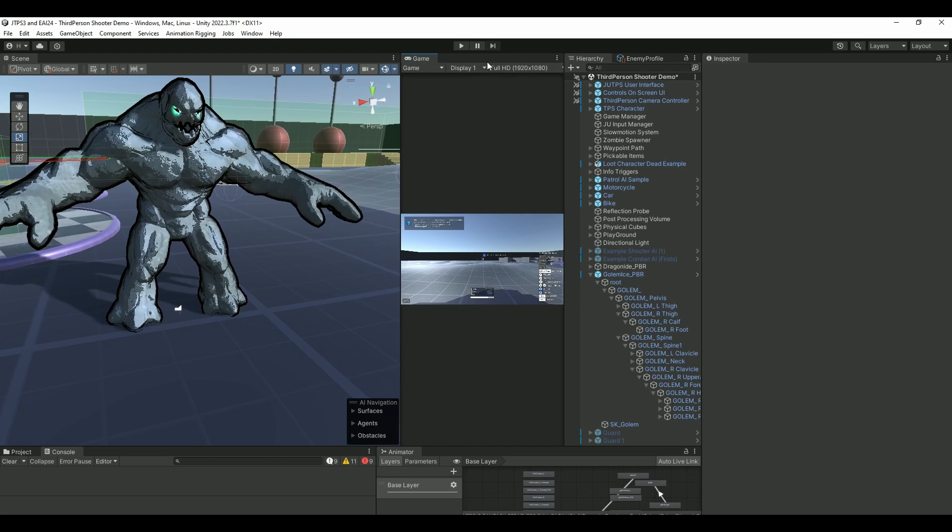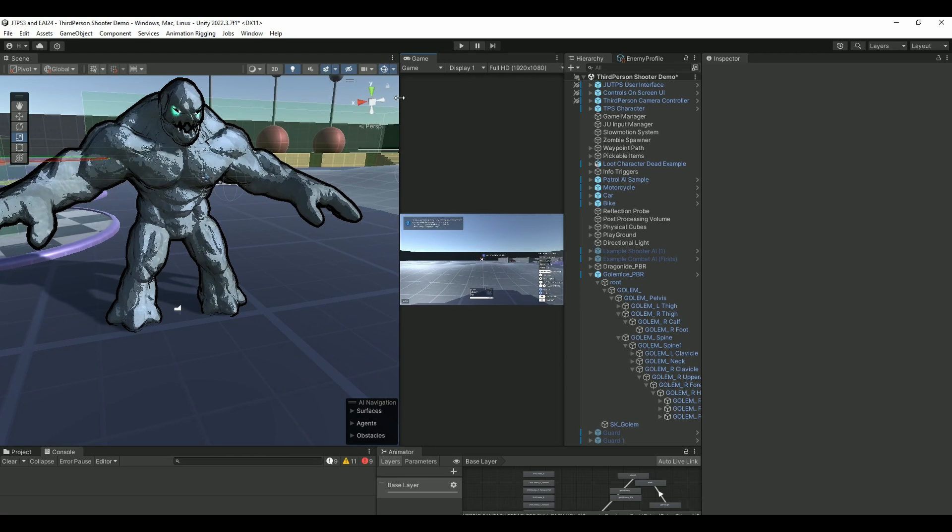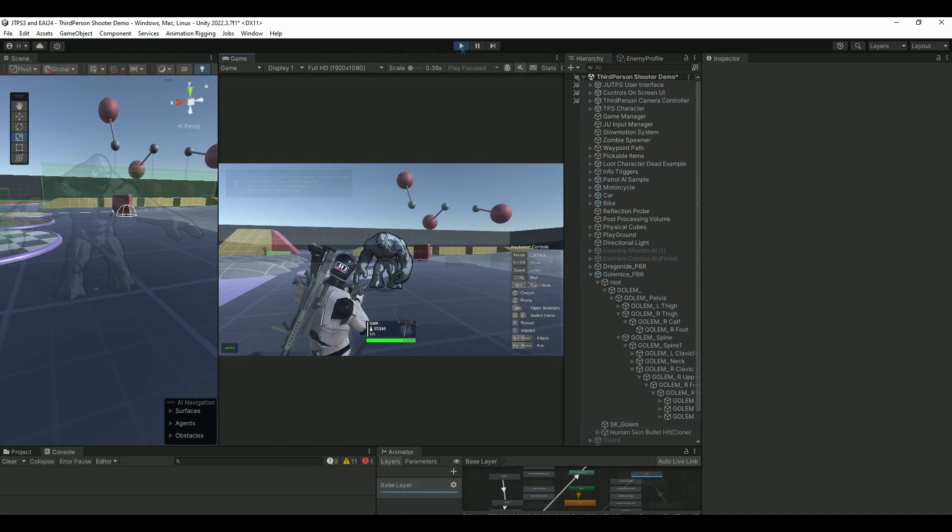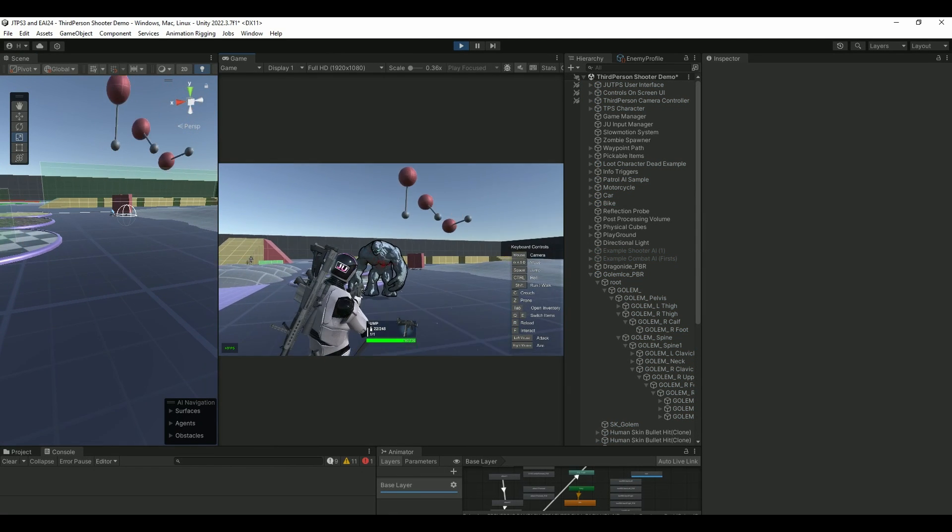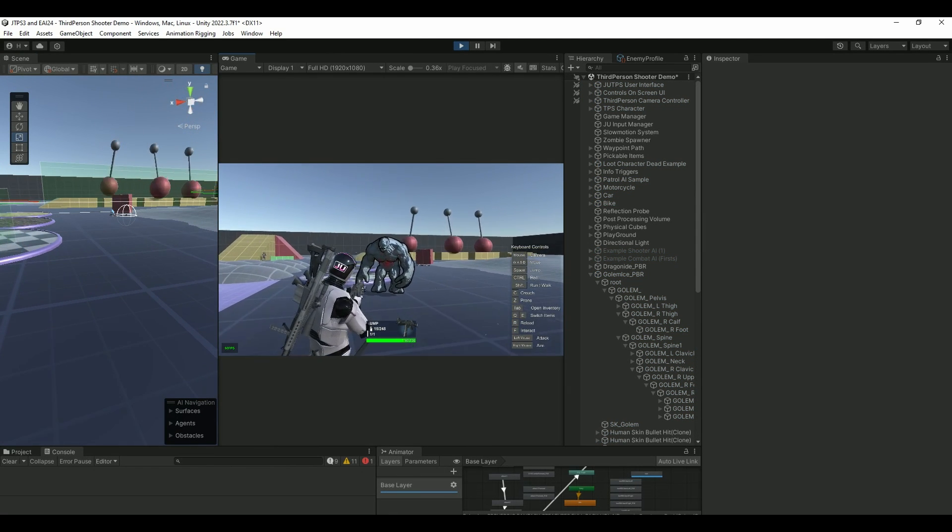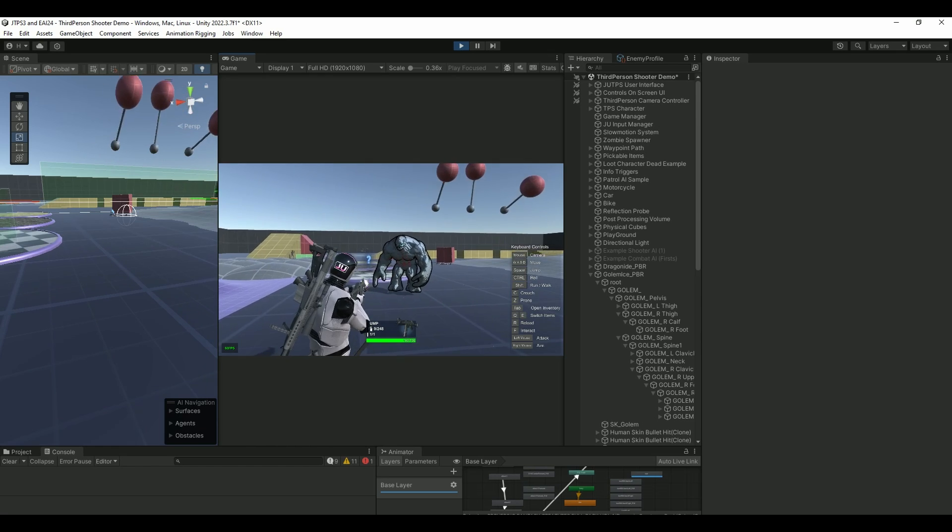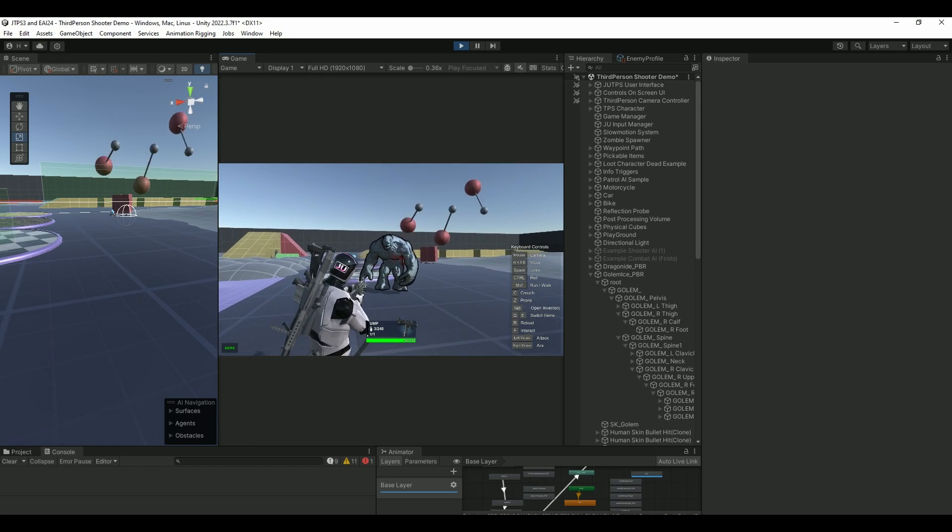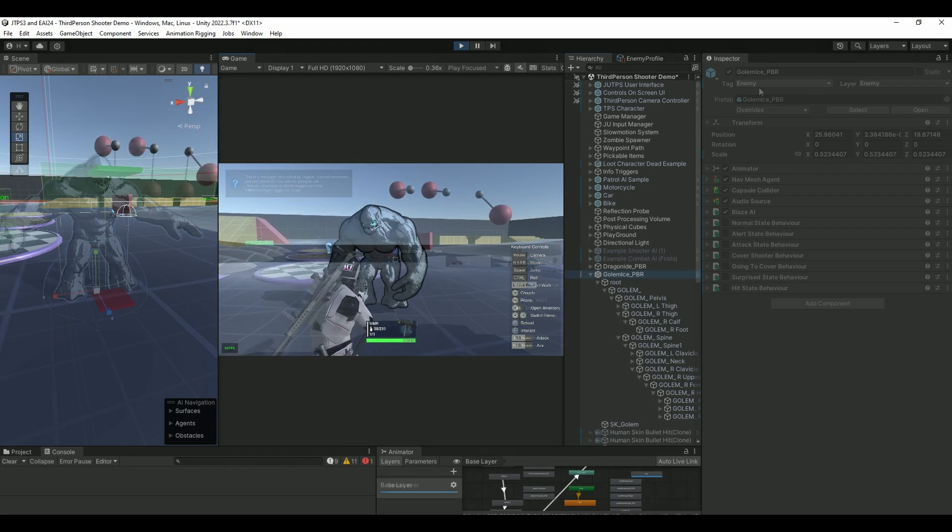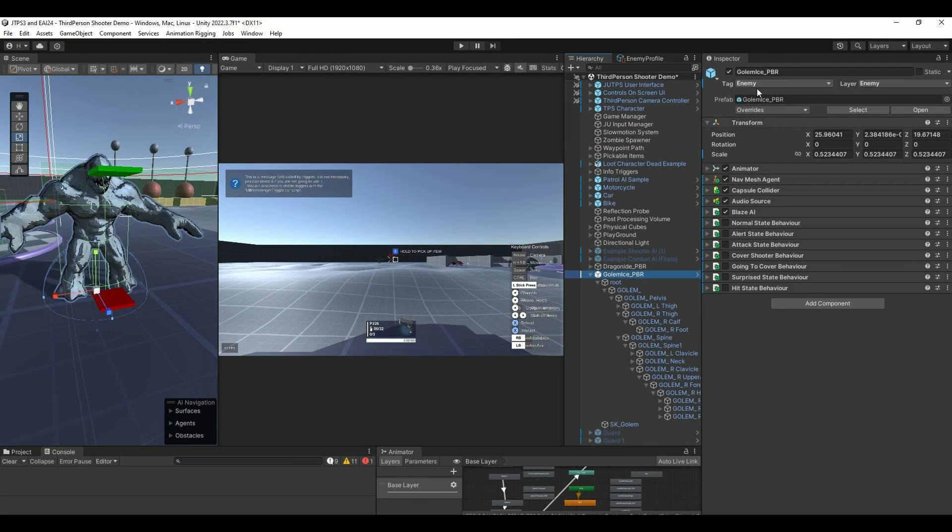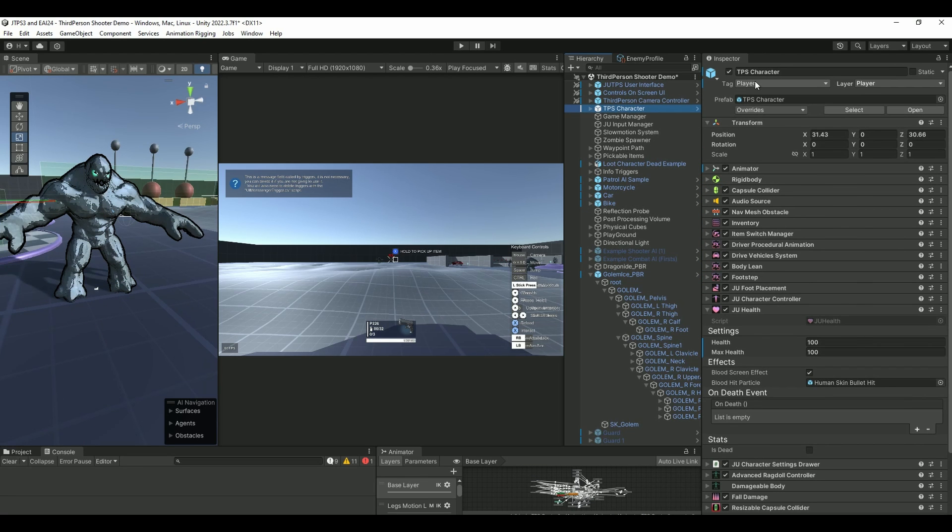So right now if we play the scene, I can shoot the AI, shoot at him, but nothing really happens. And why I can shoot at him - my enemy has the tag and layer of enemy.